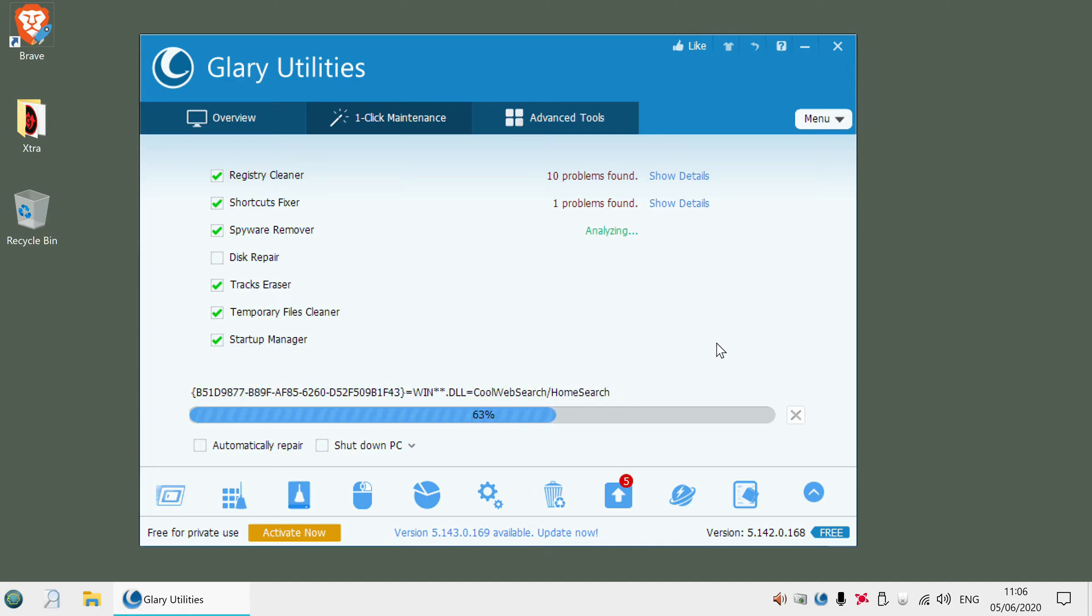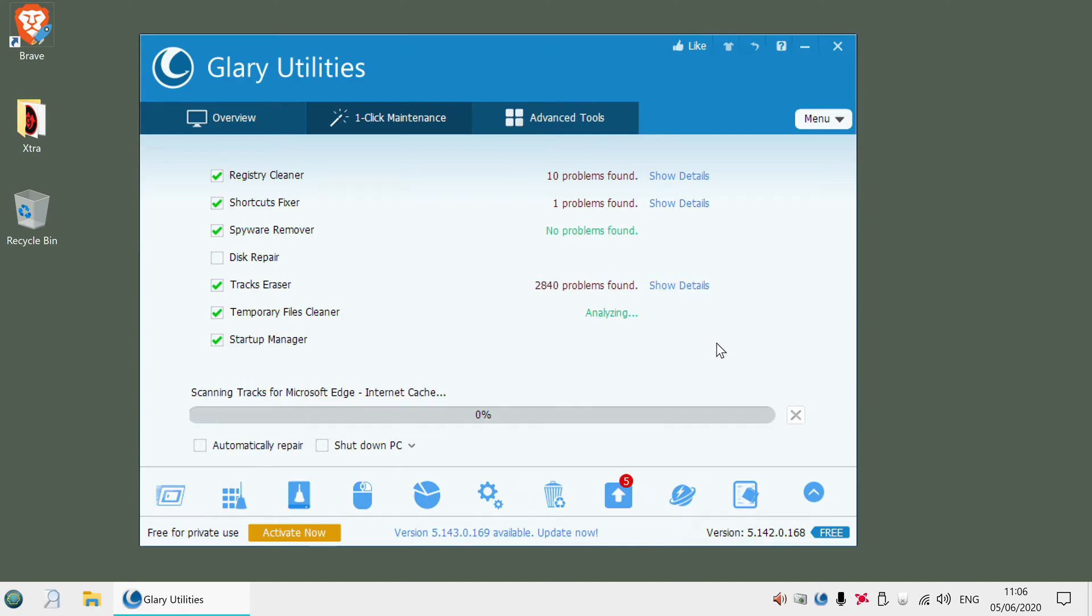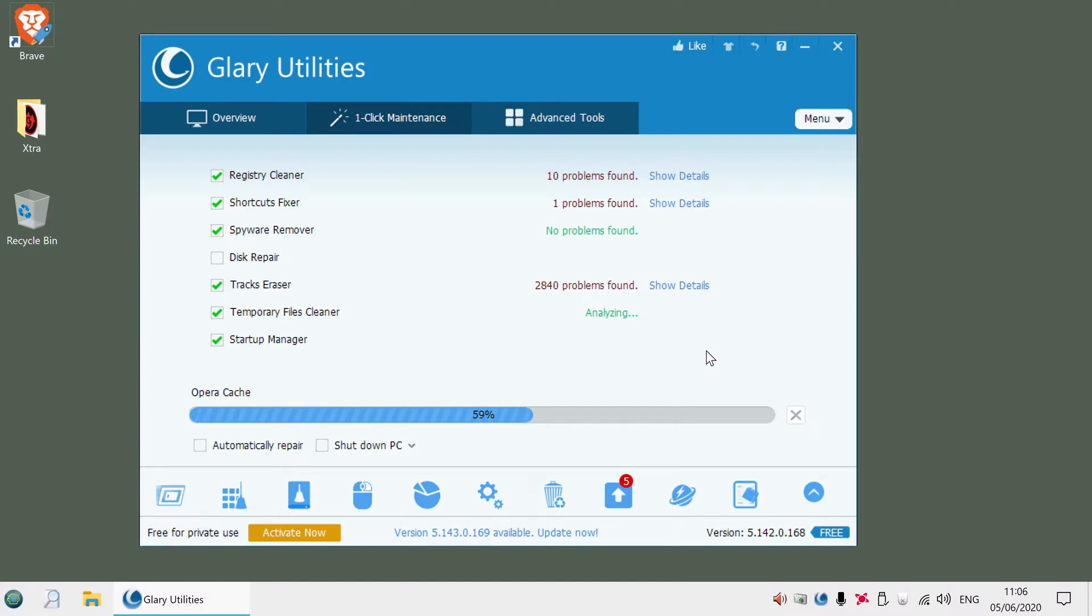You can see it's found some registry problems and a few shortcuts. Lots of tracks that need erasing. Usually these are things from your browser from Chrome and Internet Explorer and Firefox. So it goes and cleans those up.